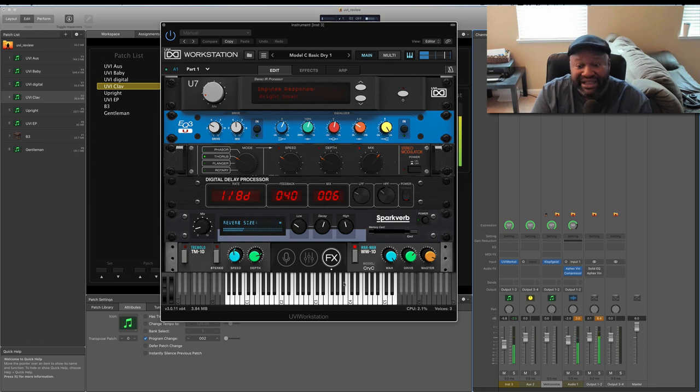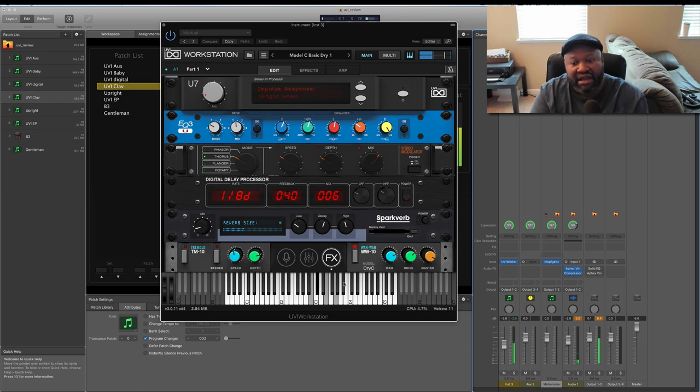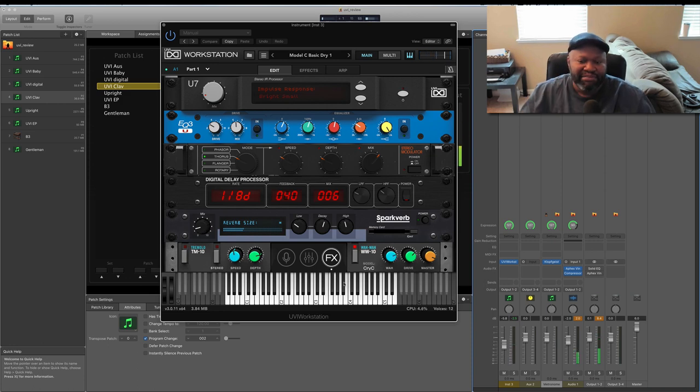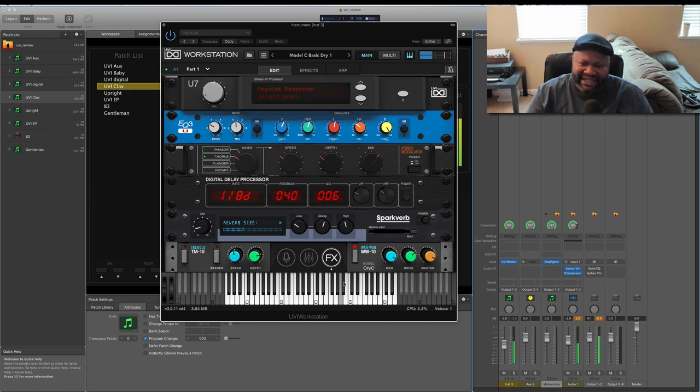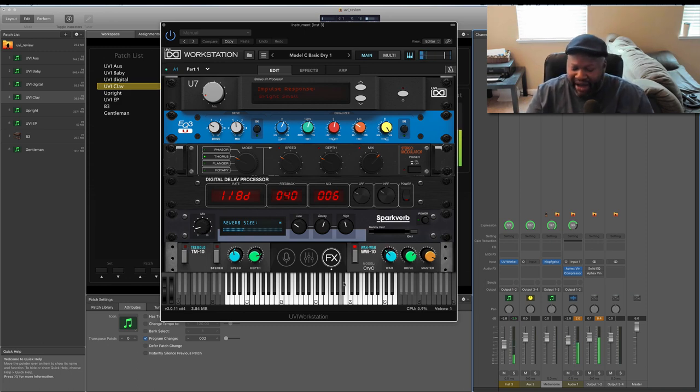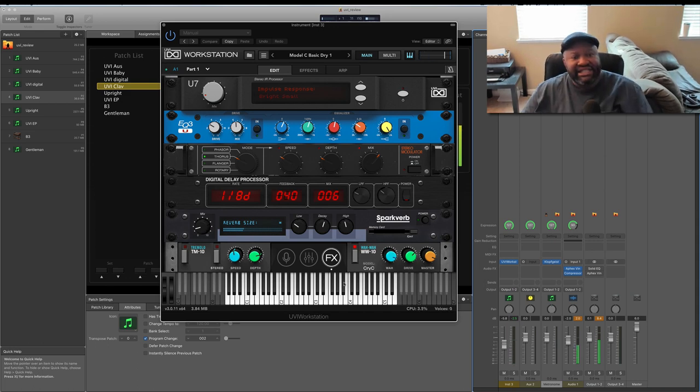I may want to tweak this a little bit. Probably tweak where I have the wah actually effects. It's more on top, and if I did it more on the bottom, which is good, because this is very tweakable.